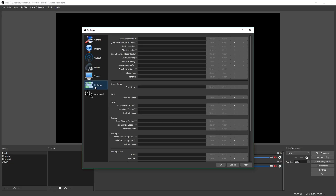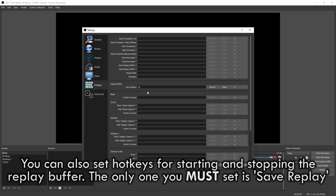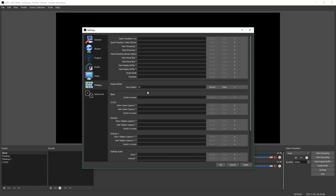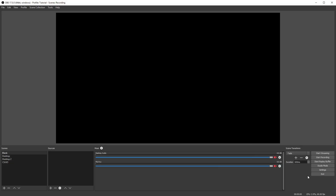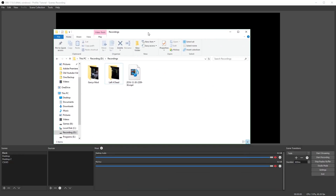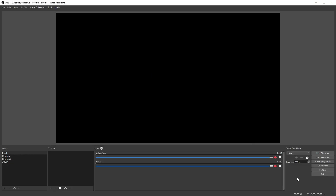Now you're going to go to your hotkeys and find the replay buffer section. You have to select a hotkey for save replay. I'm going to set mine to F8. What this hotkey does is actually save your replay — so when the replay buffer is going and you hit this key, it saves however much time you marked in the past. So it would save the previous five minutes when I hit this key. However, it won't start doing that until you hit start replay buffer. Now the replay buffer is going — all it's doing is writing to memory. If I hit F8, which is the hotkey I assigned, the replay will appear here. Since I didn't have the replay buffer going for five minutes, it only saved about one minute. But that's how the replay buffer works.